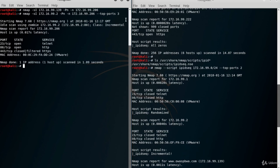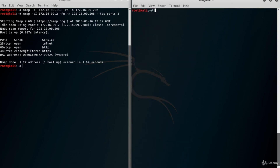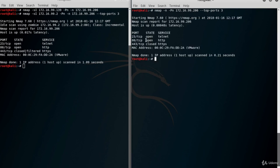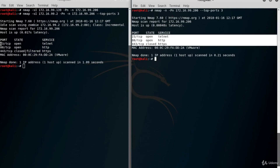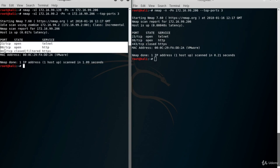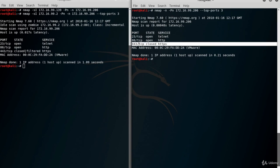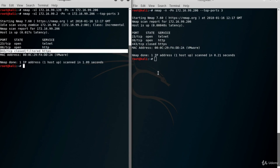The scan is completed successfully. To compare the results, let's run a SYN scan in another terminal with the same conditions. Ports 23 and 80 are open in both scans. According to the SYN scan, port 443 is closed. We know that the idle scan cannot distinguish a closed port from a filtered port.